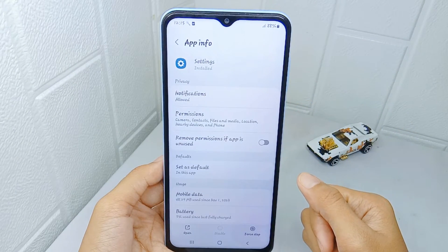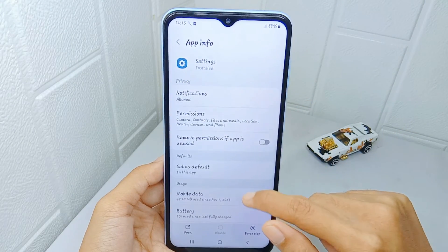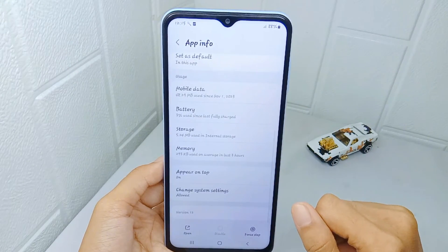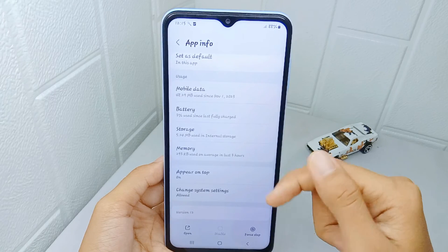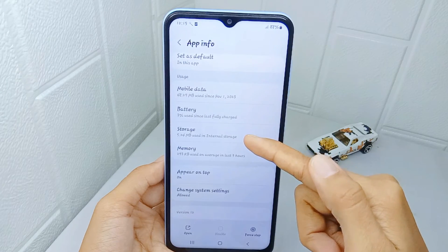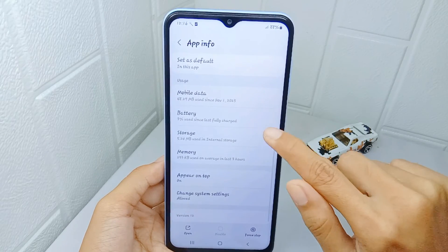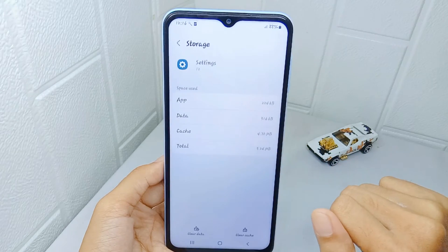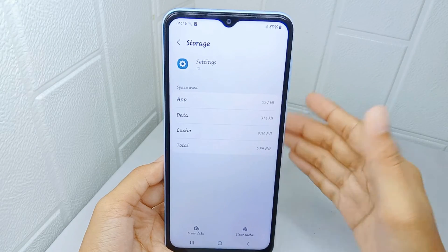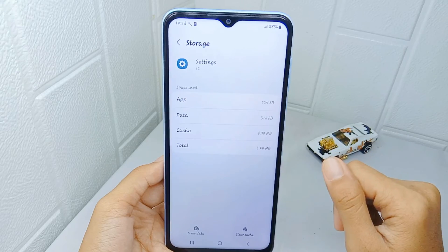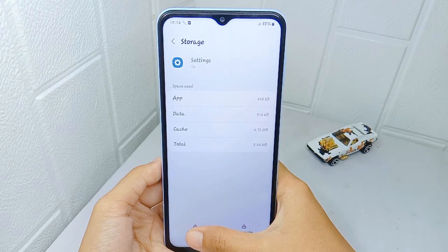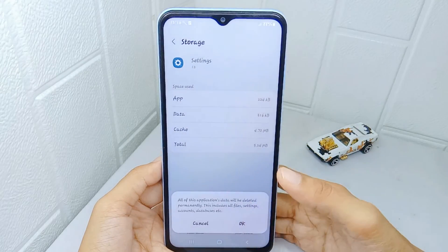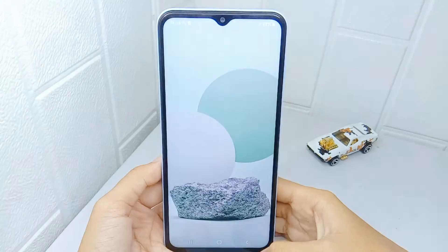On this page, scroll a little bit and then select the Storage option. After that, tap on Clear Data to clean up the storage of the Settings application.